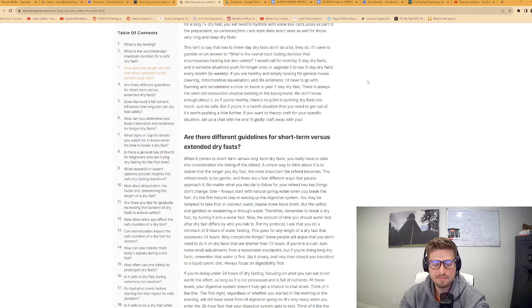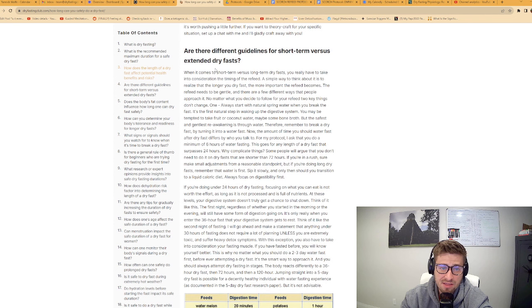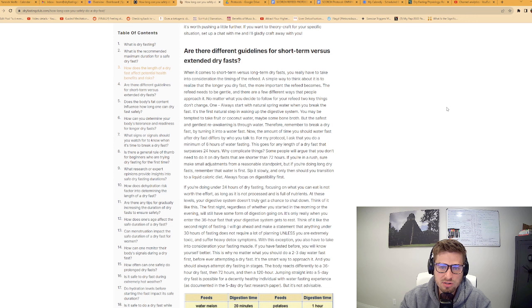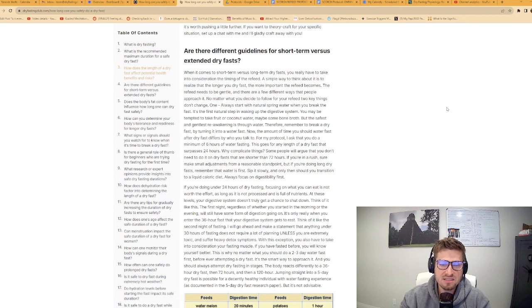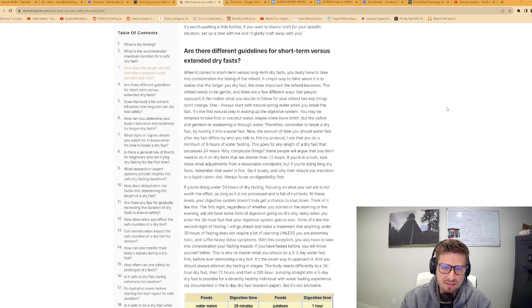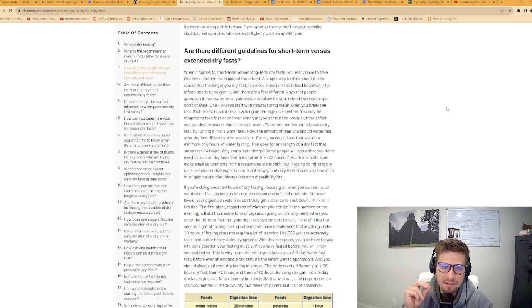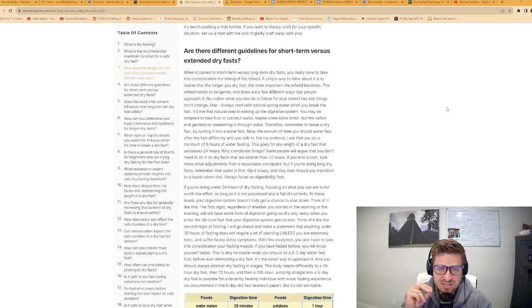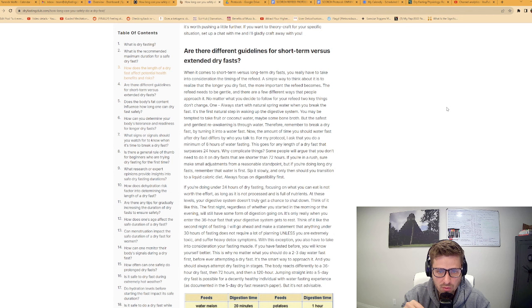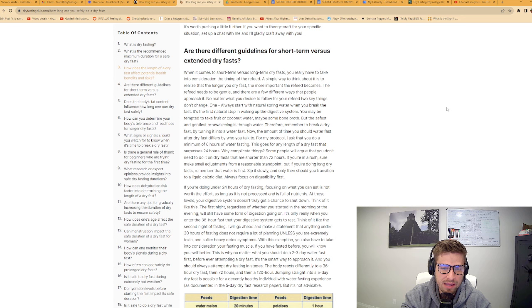Are there different guidelines for short-term versus extended dry fasts? When it comes to short-term versus long-term dry fasts, you really have to take into consideration the timing of the refeed. The longer you dry fast, the more important the refeed becomes. No matter what you decide to follow for your refeed, two key things don't change. One, always start with natural spring water when you break the fast.